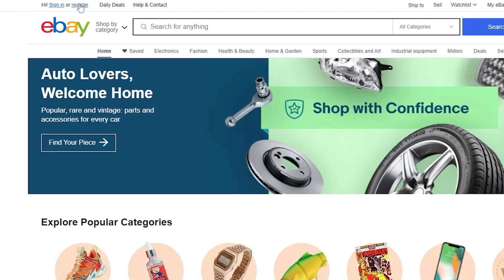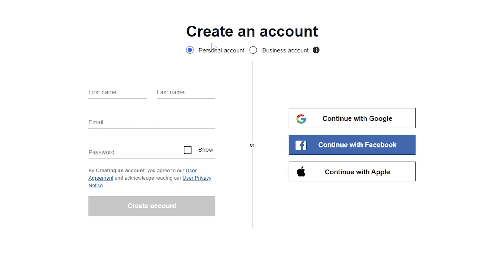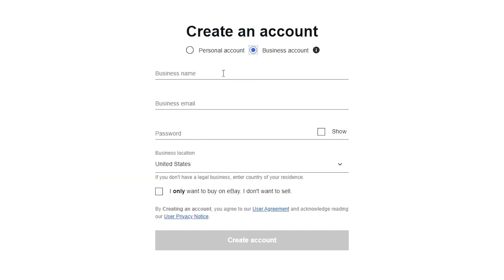Simply click on register and you'll see two options: you can either create a personal account or a business account. Choose the business account and just enter in your business name, business email, password, and location. There's also an option saying 'I only want to buy on eBay' — but we're not going to click that because we are going to sell on eBay. Go ahead and fill out this form.